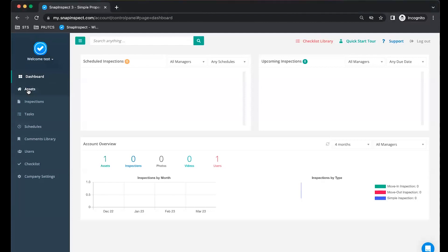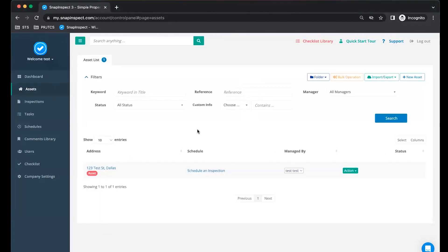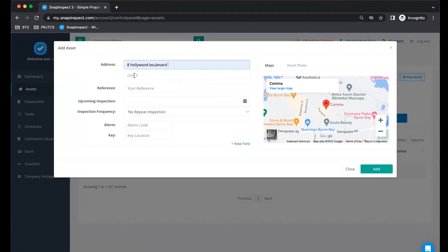Firstly, click on Asset. Create a new asset, and press Add.